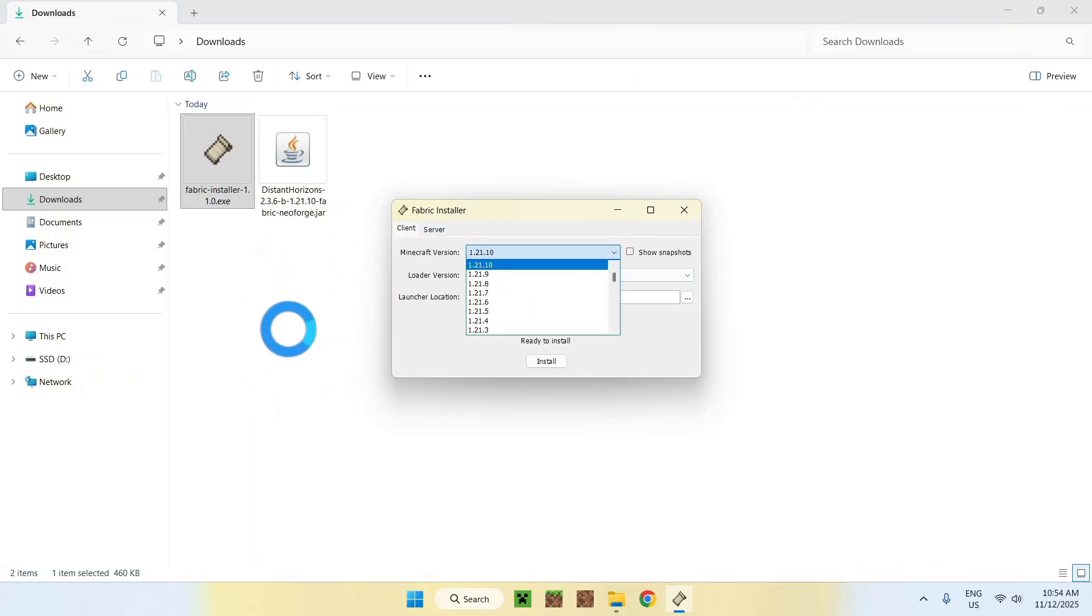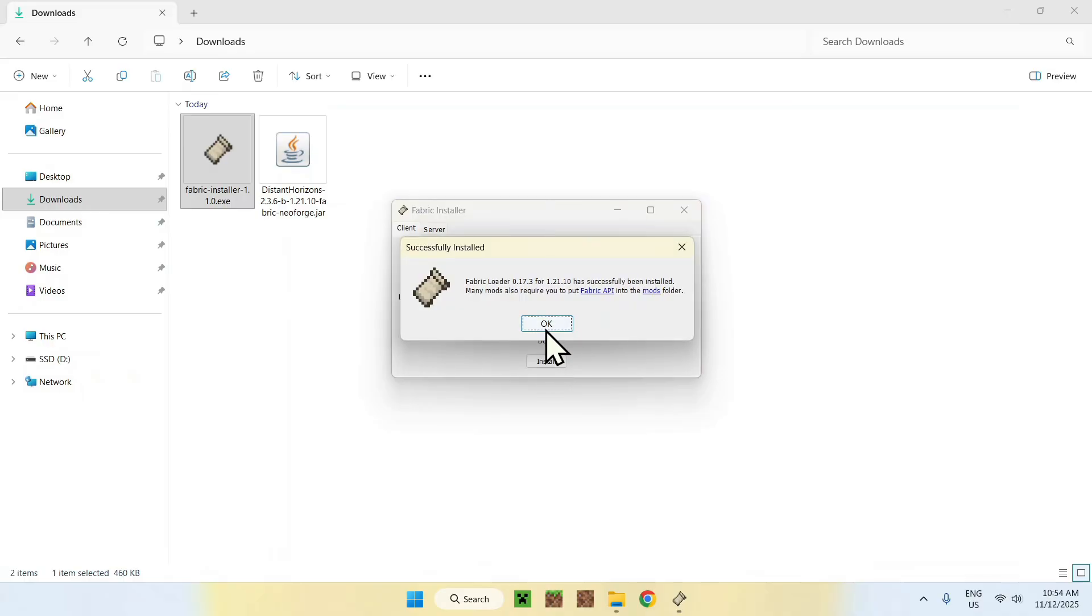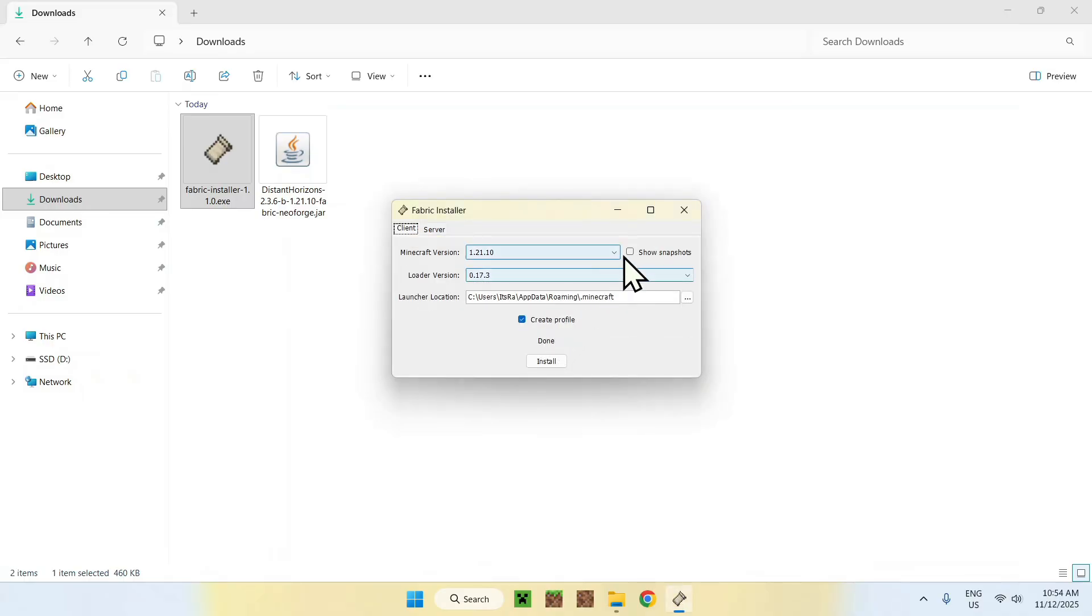Make sure the Minecraft version is correct. If it is, click Install. Okay, and close.